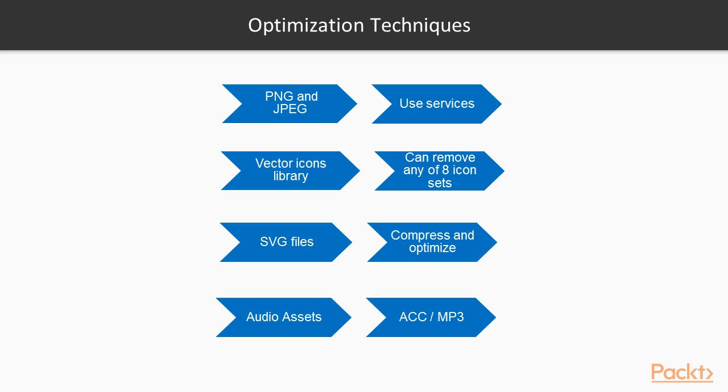First we'll start off with some optimizations with our bundled assets. Often you have to include image assets, external fonts and other data files with your application. We'll now look at some optimization techniques.